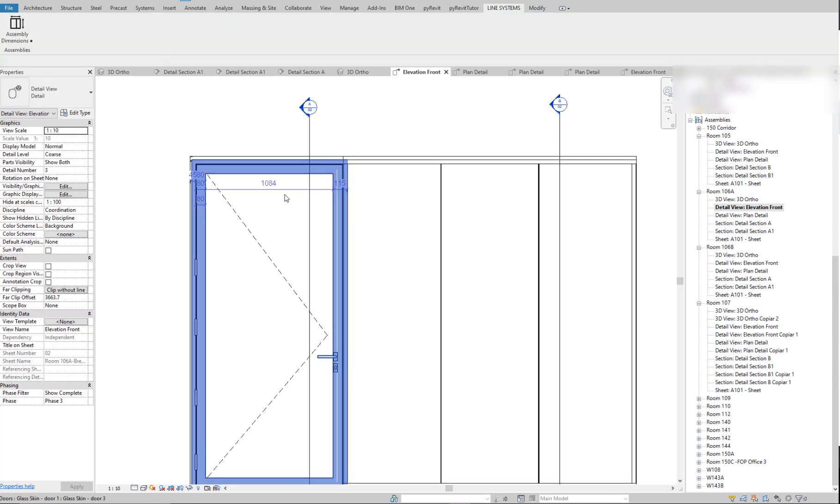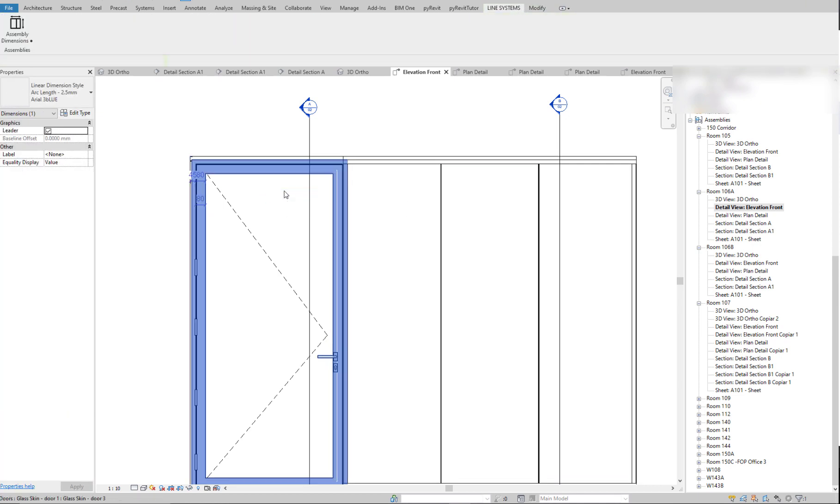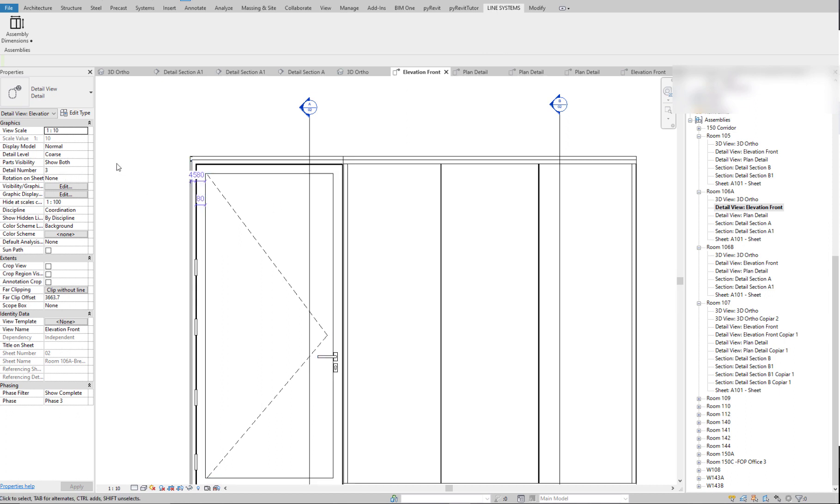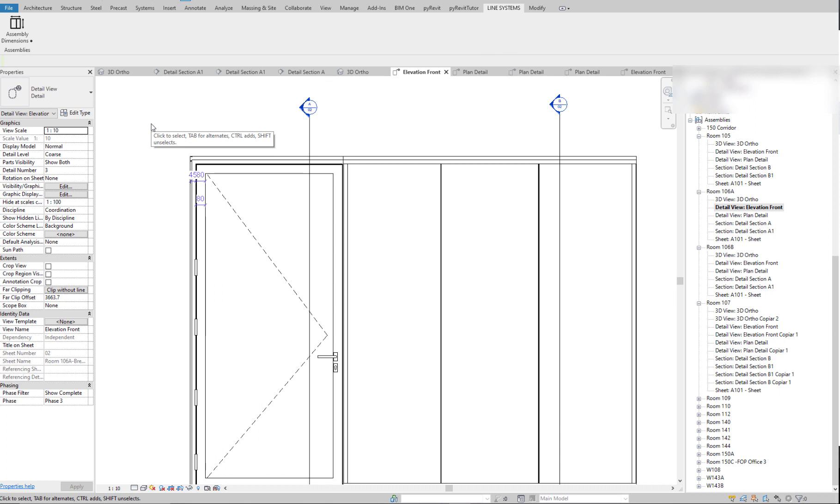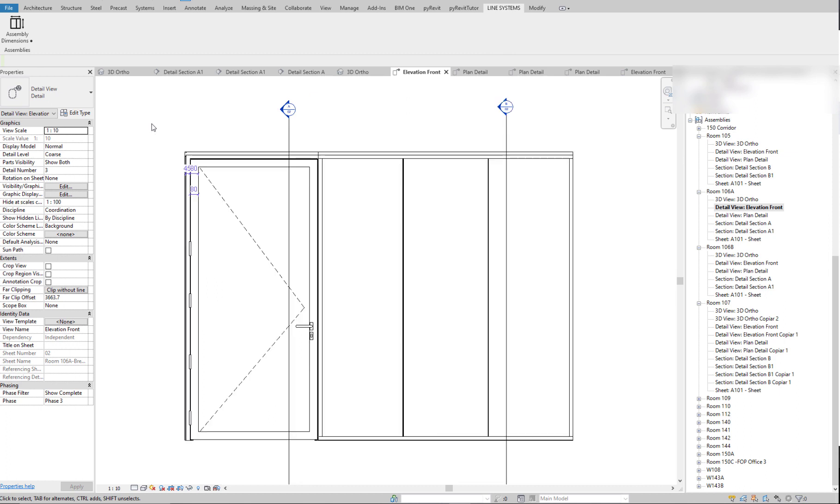I helped them with this little tool, a single button plugin that they say saves them around 50% of the time they usually spent for creating these shop drawings. So this is how it works.